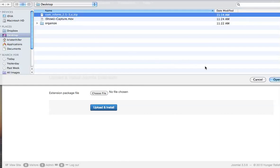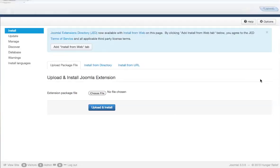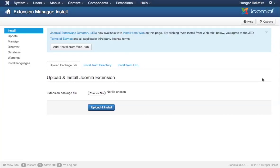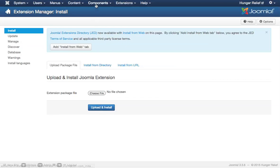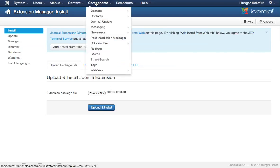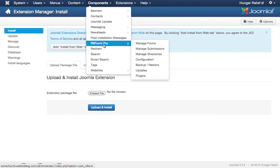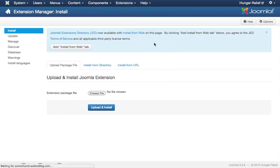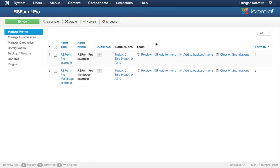This is where you would choose the file that you downloaded from RS Form. We've already installed it, so I don't need to go through this step, but once you select the file, click Upload and Install. It's going to take just a few moments to install the component, and you'll be able to go to your components menu item, and you'll select RS Form Pro Manage Forms. This is the first place we want to go to create a new form. You'll see upon installation, RS Form gives you a few example forms.